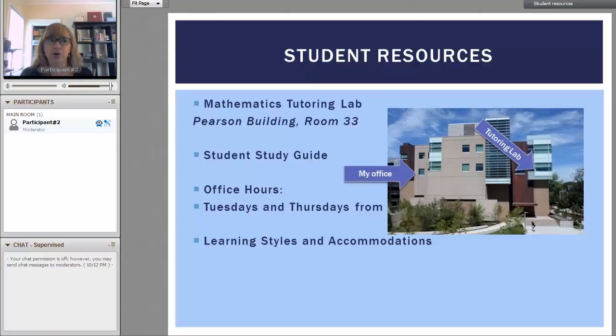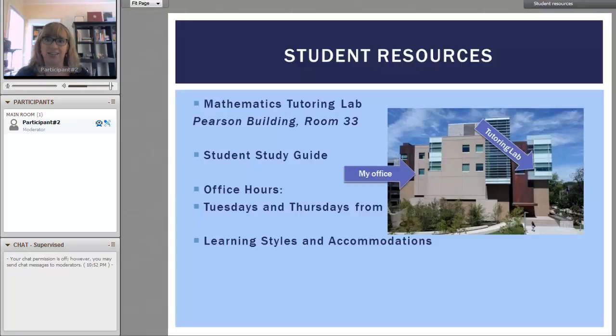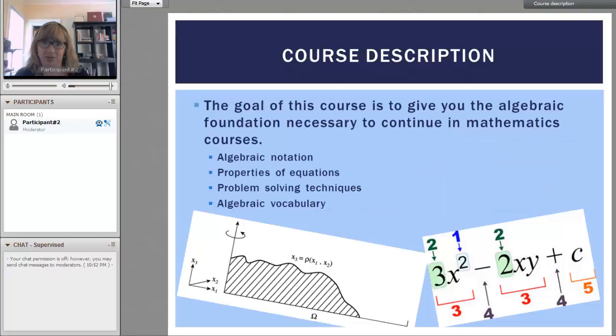The more you know your own learning styles and can communicate that with me, I think the more successful you're going to be, and I would like every one of you to be very successful.